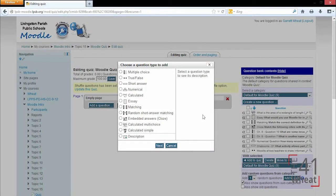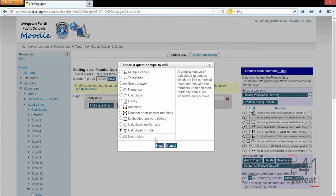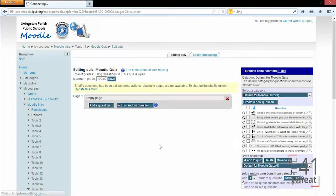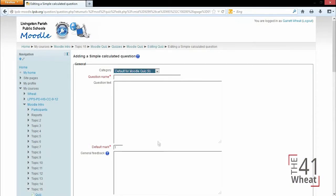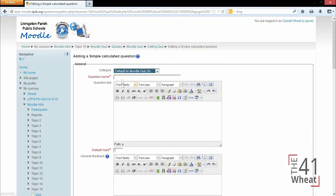The last type of question type is calculated simple, which is very similar to the regular calculated except all of the settings are on one page as opposed to going to subsequent pages.